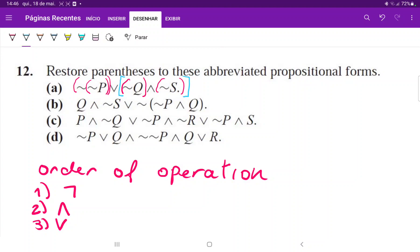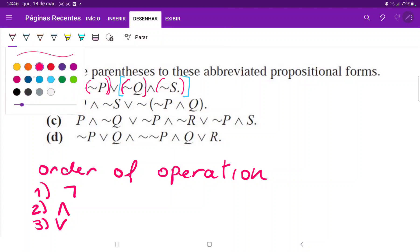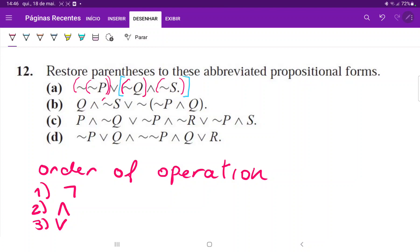For item b, once more we'll begin with the NOTs — so NOT s, and then we have NOT NOT p, so we do have to put a second set of parentheses here. Now that we've taken care of all the NOTs, let's put in the ANDs — so over here and here. Let's see if we have anything else — nope, that is it.